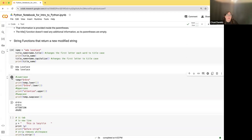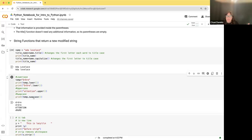Here are a few more string functions. lower() takes the string and changes all letters to lowercase. You can run it on a variable or directly on a string literal. In addition to lowercase, you can do upper(), which turns everything to uppercase letters. And just for fun, swapcase() takes what was previously lowercase and makes it uppercase, and what was previously uppercase and makes it lowercase.